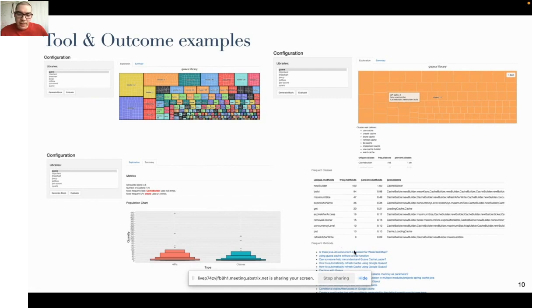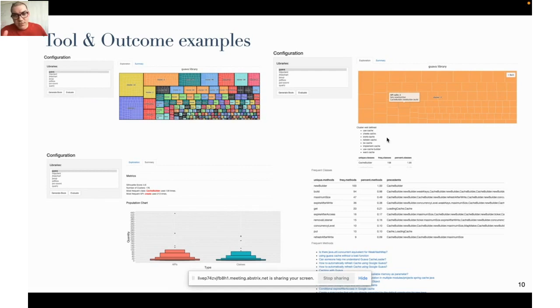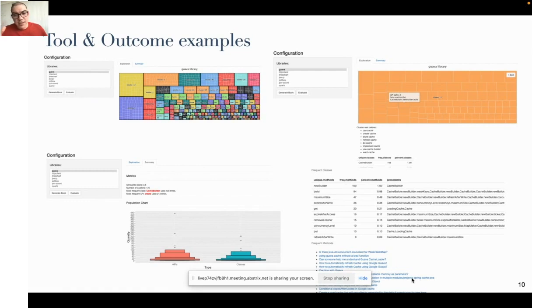And the links of the posts that were grouped together. In this particular case you see this cluster is about cache and the proposed name is use cache, create cache, store cache, and so on. As you can see, the posts are very related to each other, basically about caching in Java.